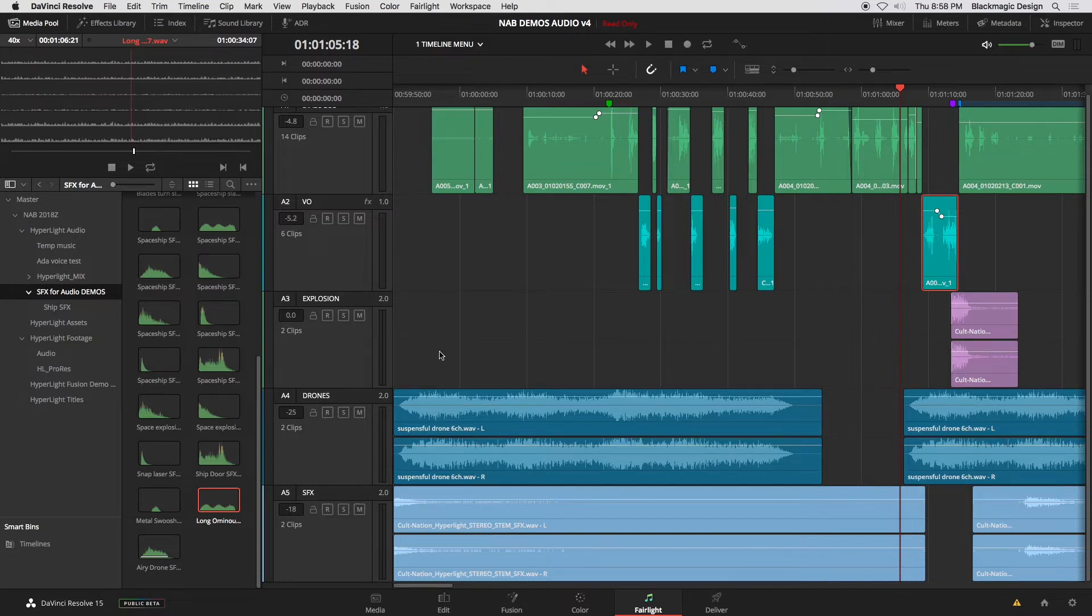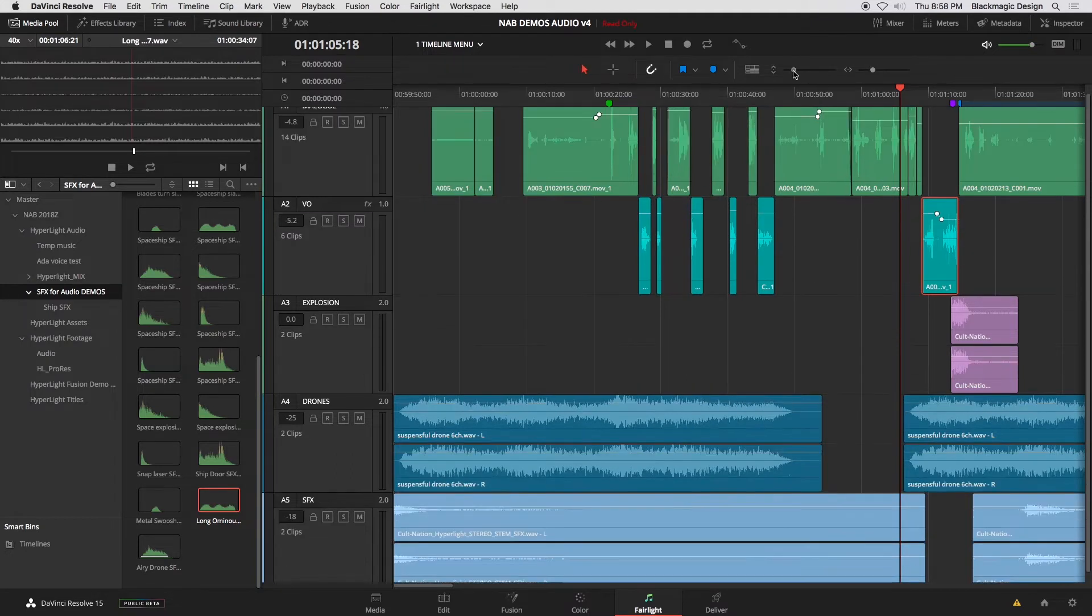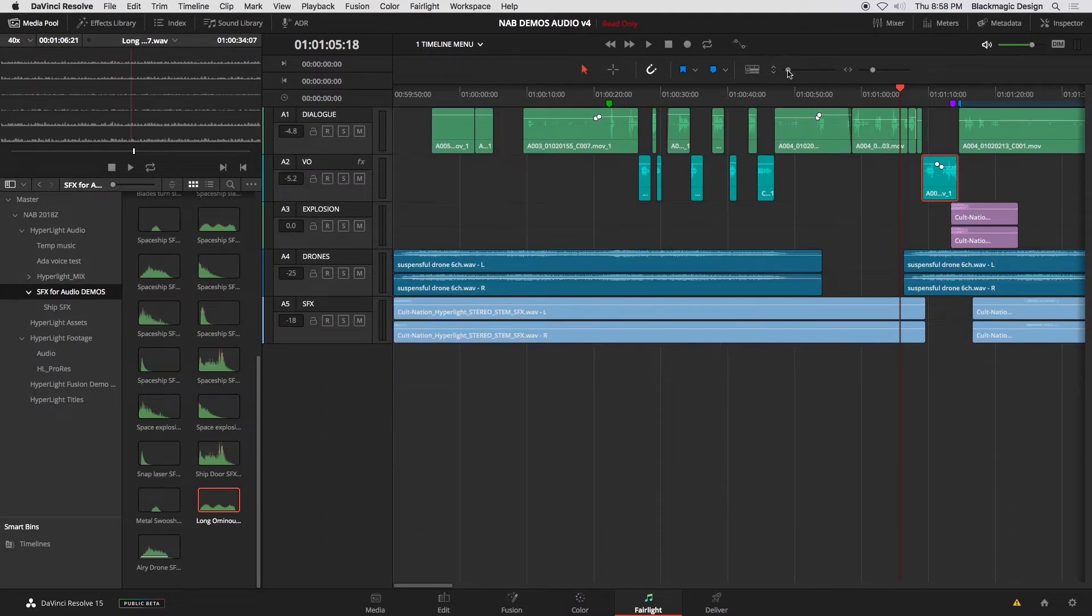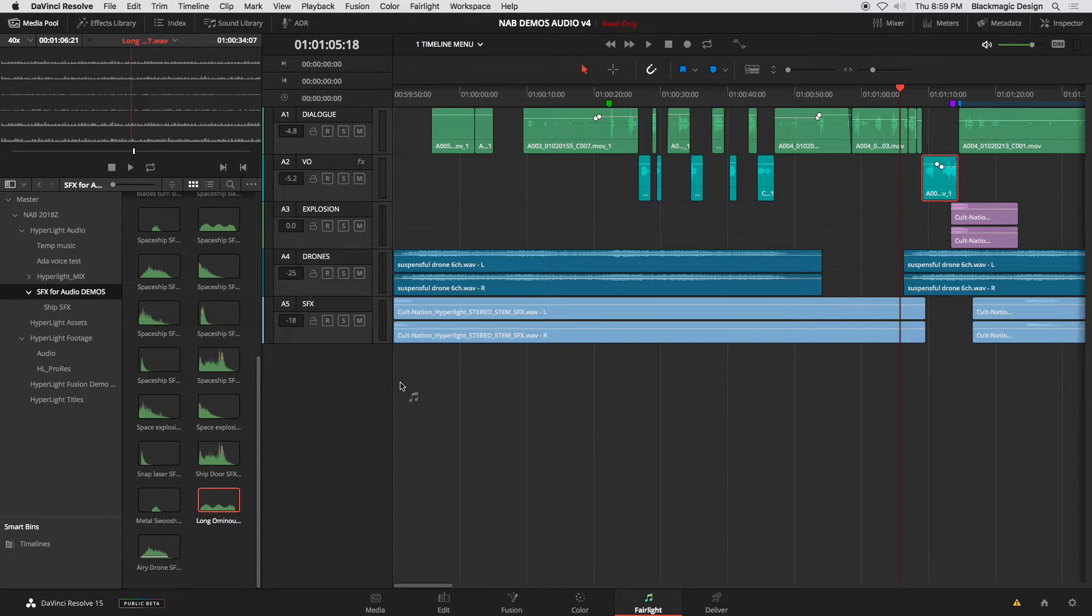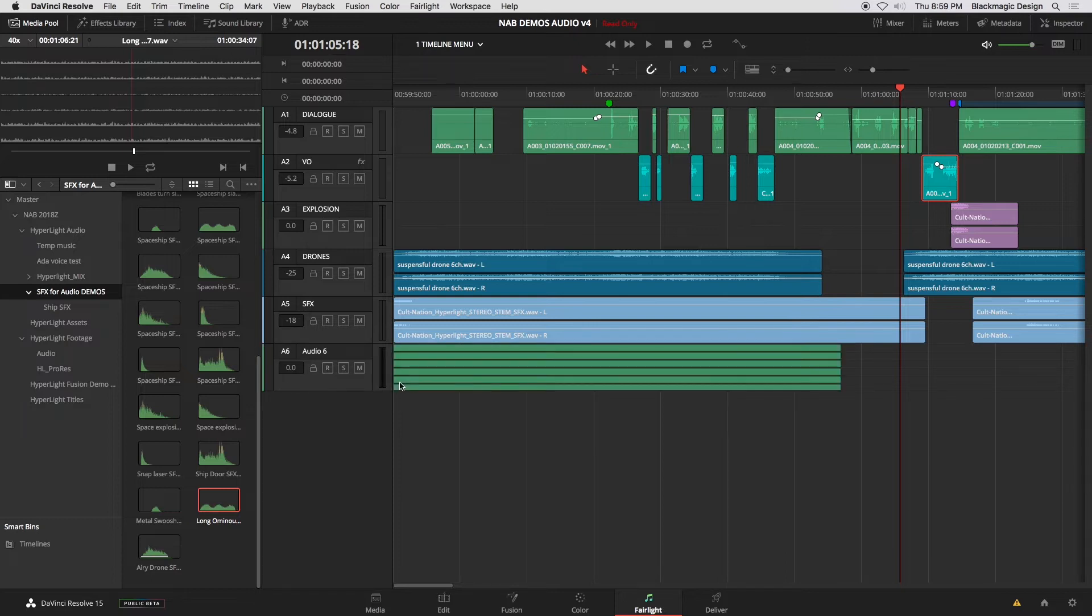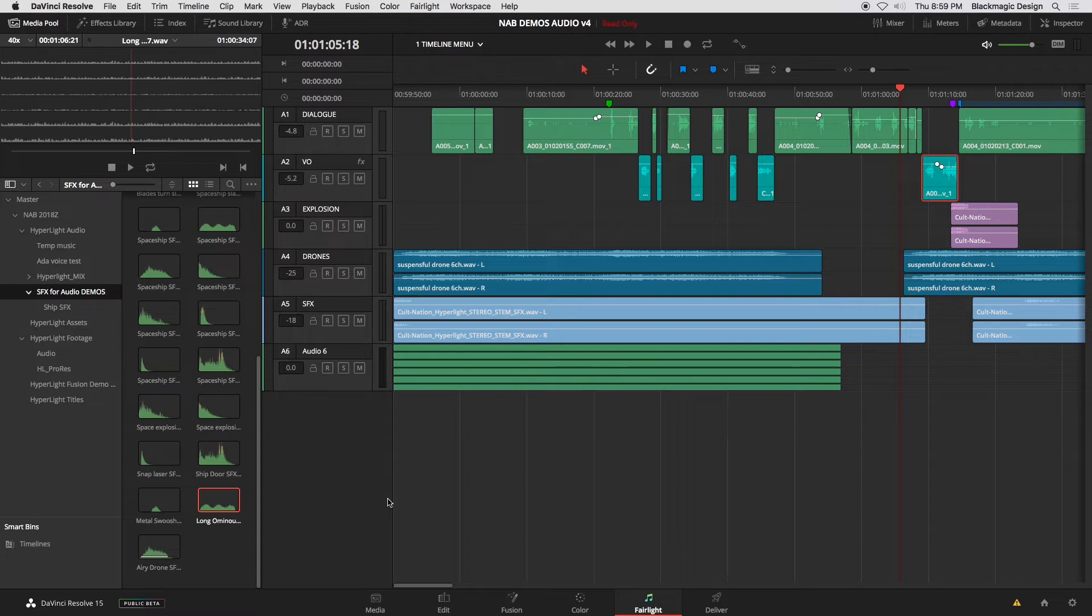Here's where it gets interesting. If I'm editing that to my timeline, something new in Resolve 15, which is awesome, is in my empty space. If I want to edit this to the timeline, it will automatically create a new track based on the number of channels in my source. So now I have a brand new surround channel for my 5.1 effect. Pretty cool, right?